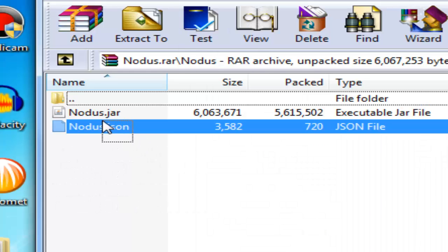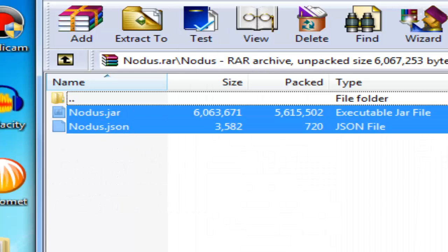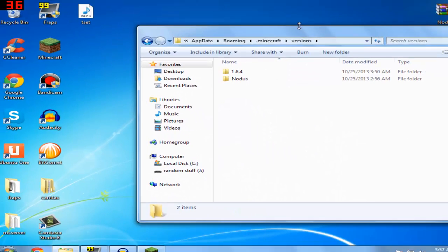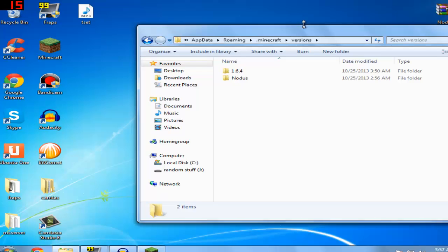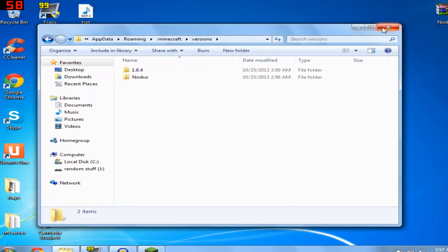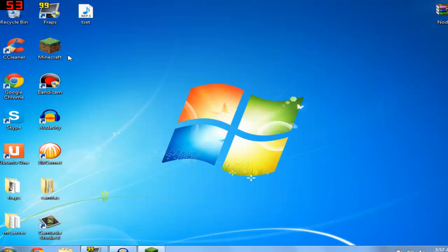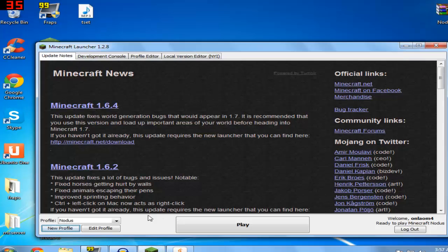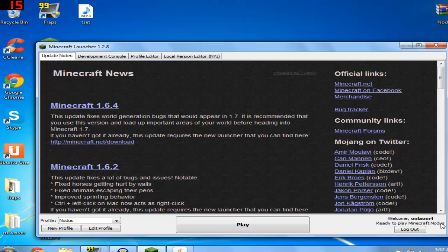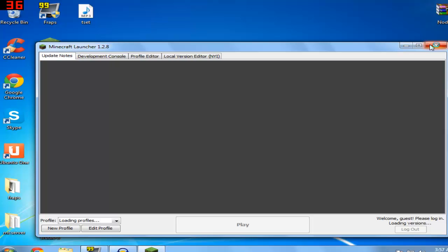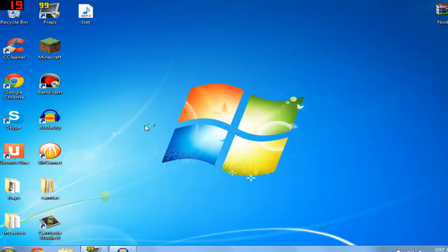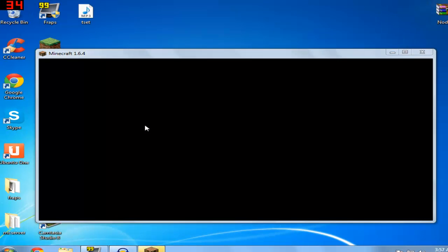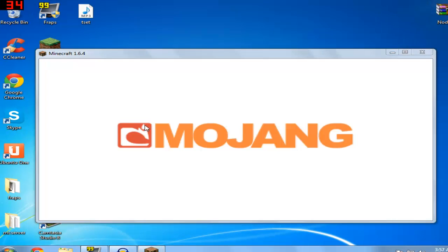After you've done that, you can basically play. Click on play on the hacked client profile. It's going to say ready to play Minecraft, and then I'm going to click on play and we're going to close this up.